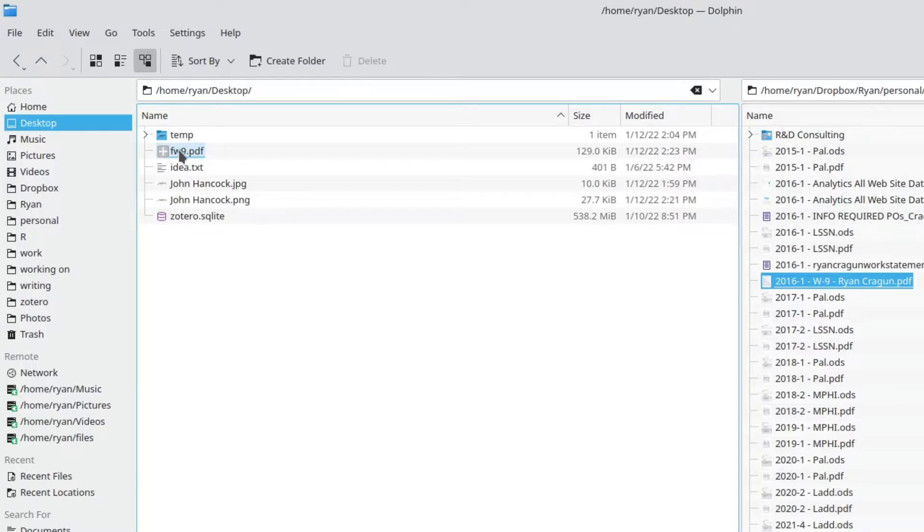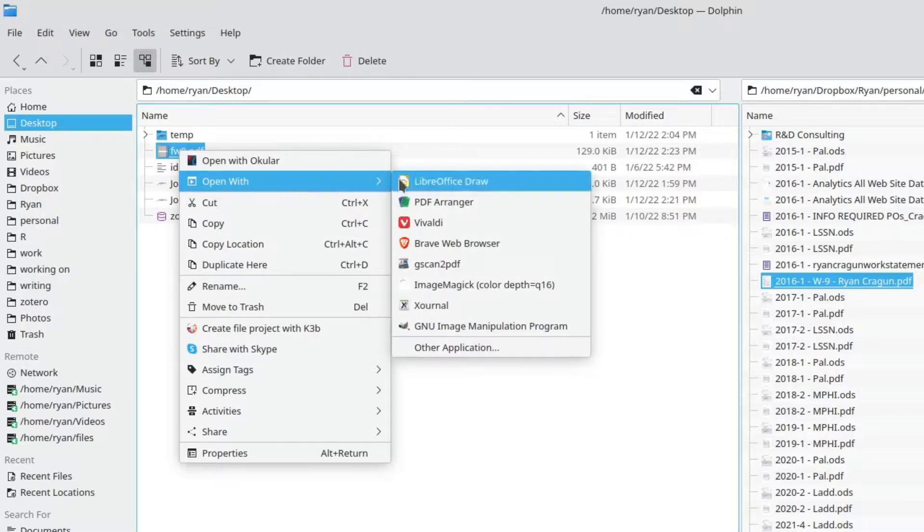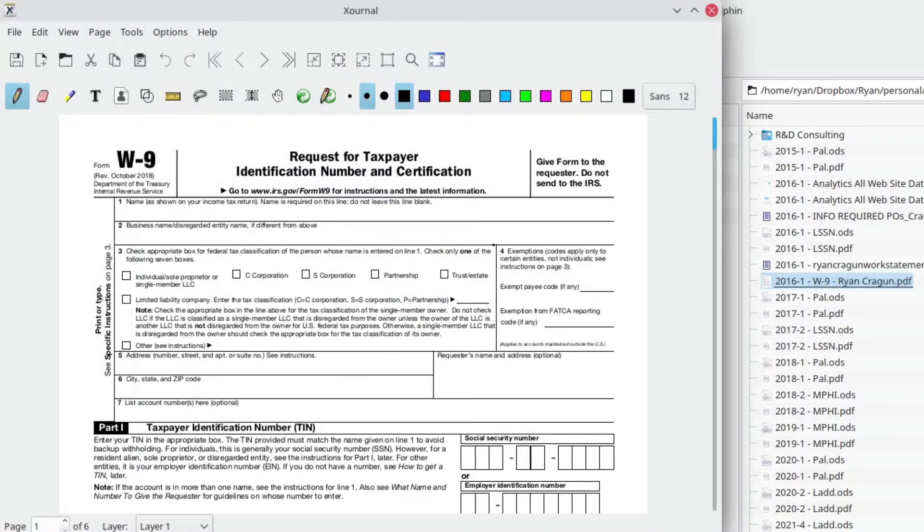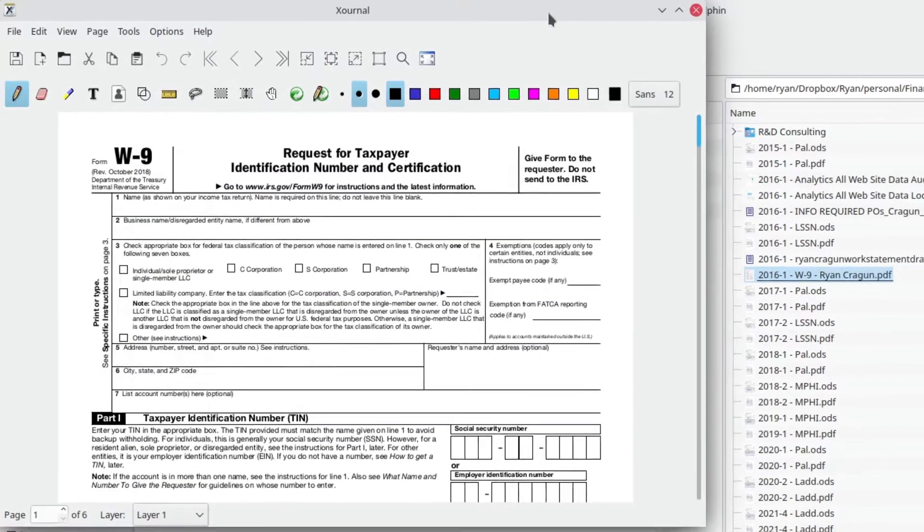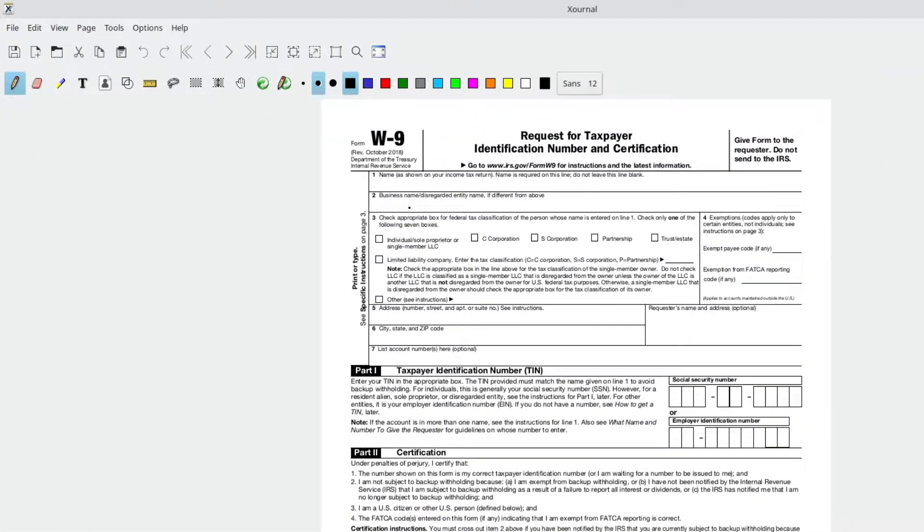By default, I use Okular to open my PDF. So if I just double click, it'll open Okular. So I'm going to right-click and hit Open With and then go down to Xournal. And it'll pop up. So here's my W9 document in Xournal.